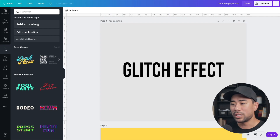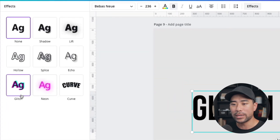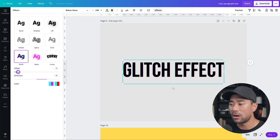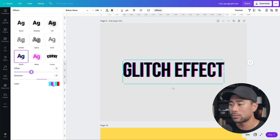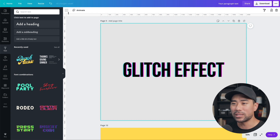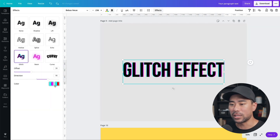Text effect number five is the glitch effect, similar to the TikTok logo look. Once you've added your text, click it once, go to Effects, and click on Glitch — that applies the glitch effect instantly. You can also fine-tune it: adjust the offset, direction, and colors. Just bear in mind that the colors may not stand out well against a black or dark background.